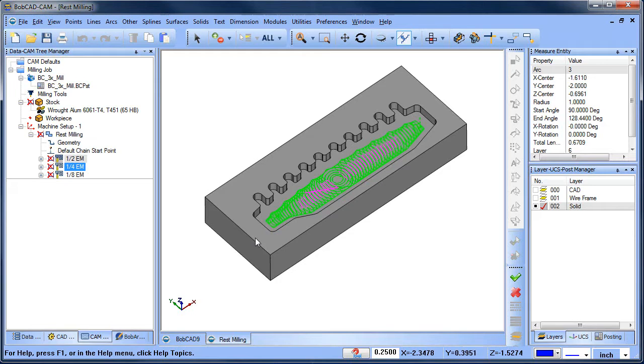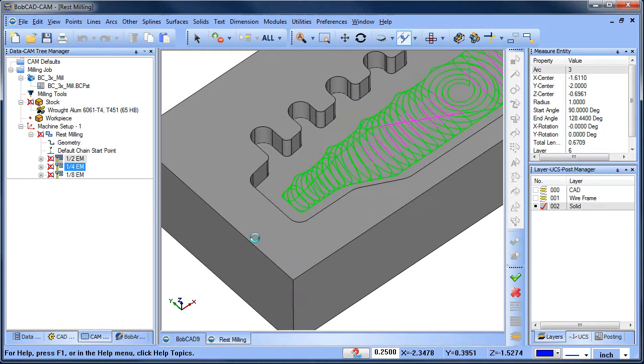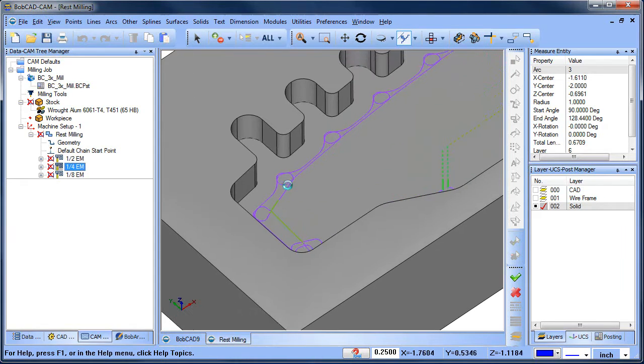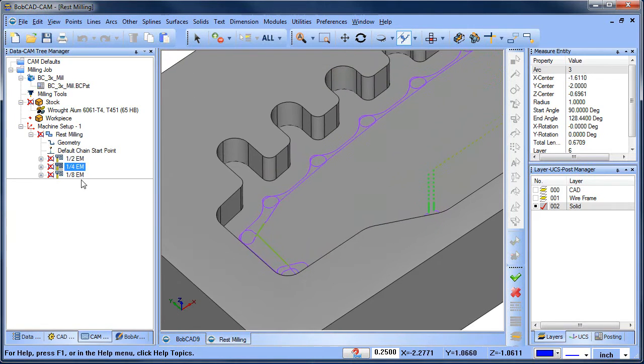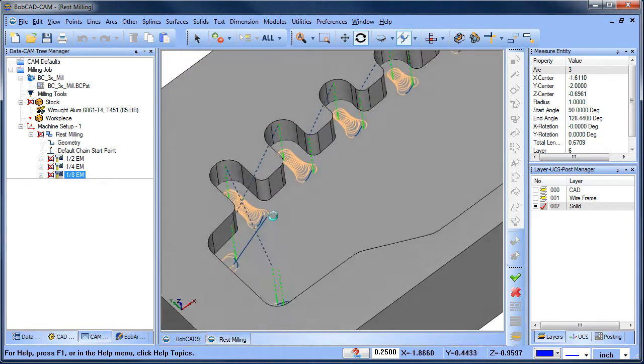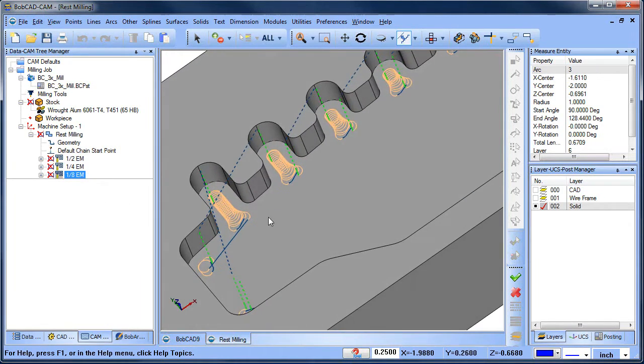Did you know Bobcad supports 2D rest machining where you can automatically target leftover material from the previous cutter? Here's how it works.